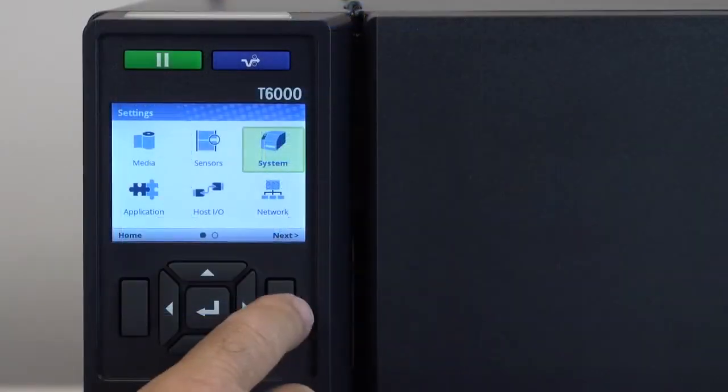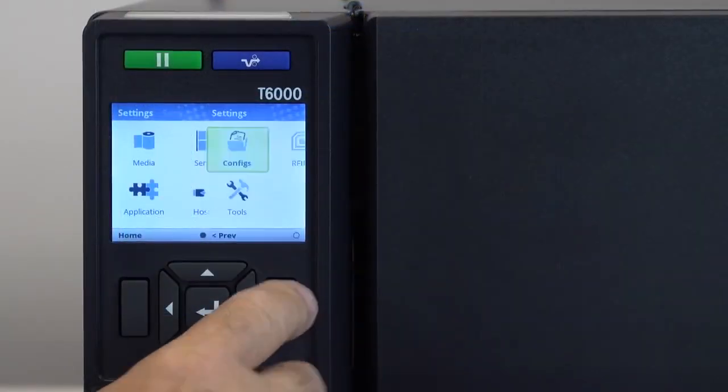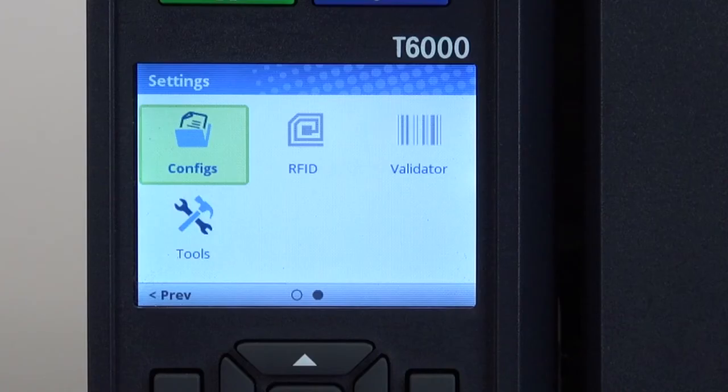By selecting the right soft key labeled next, you will find additional icons available: configurations, tools, RFID, and validator.